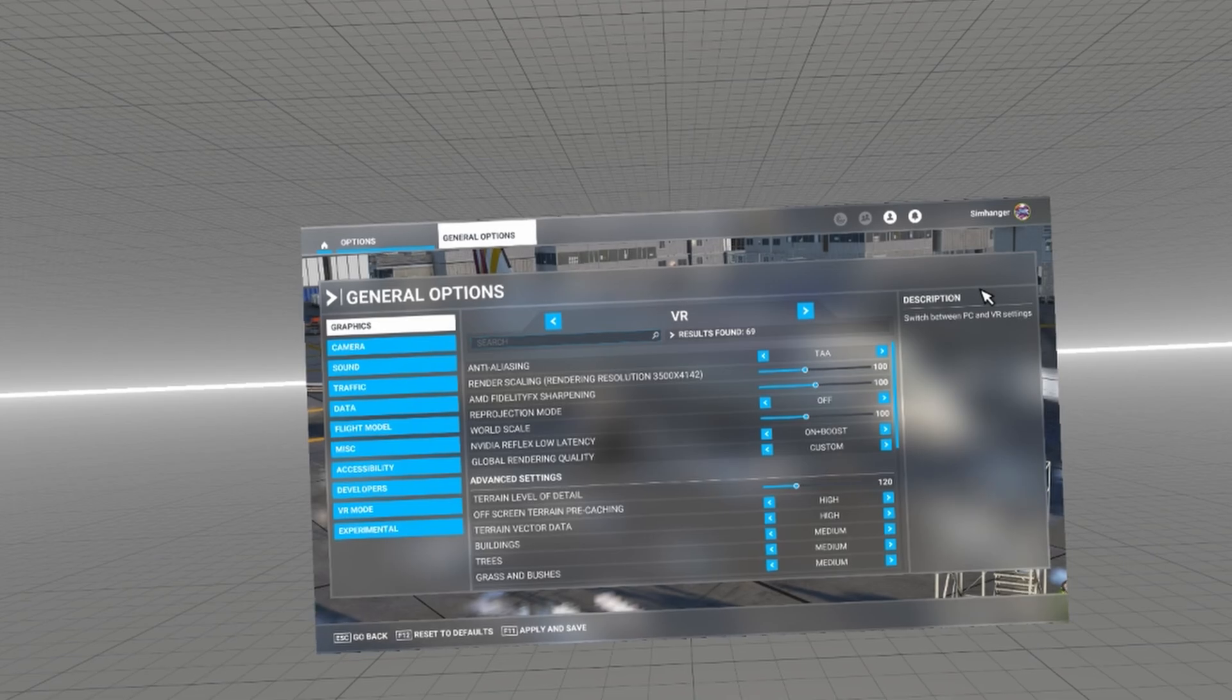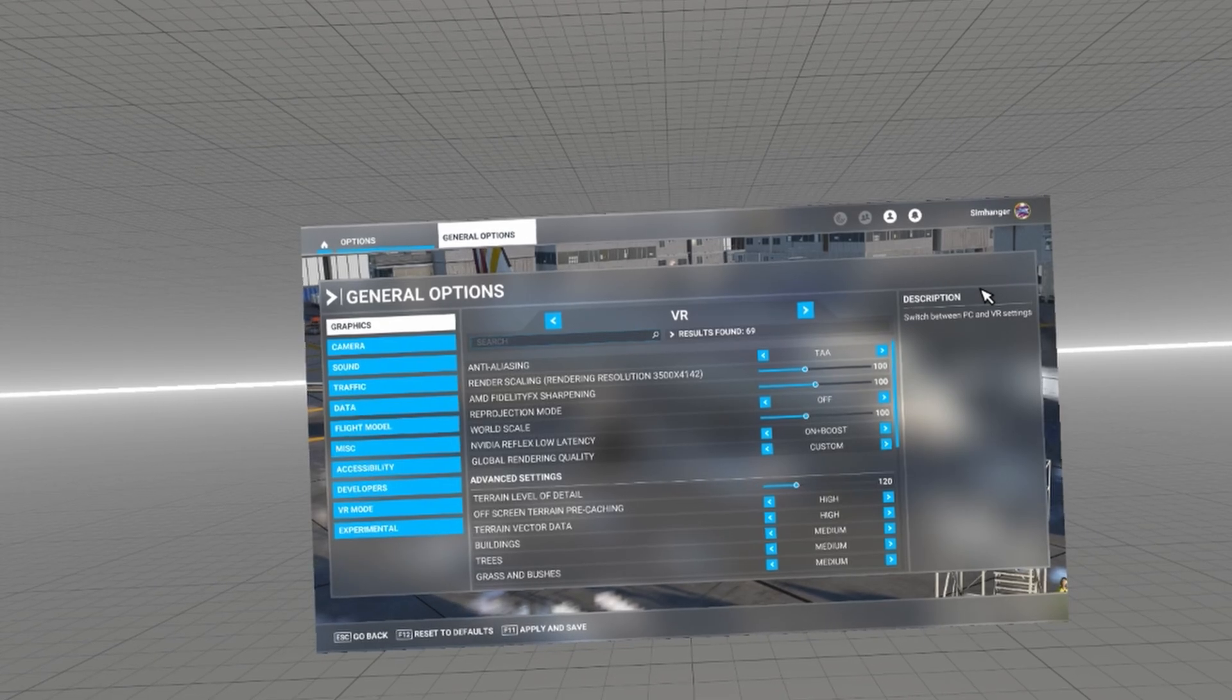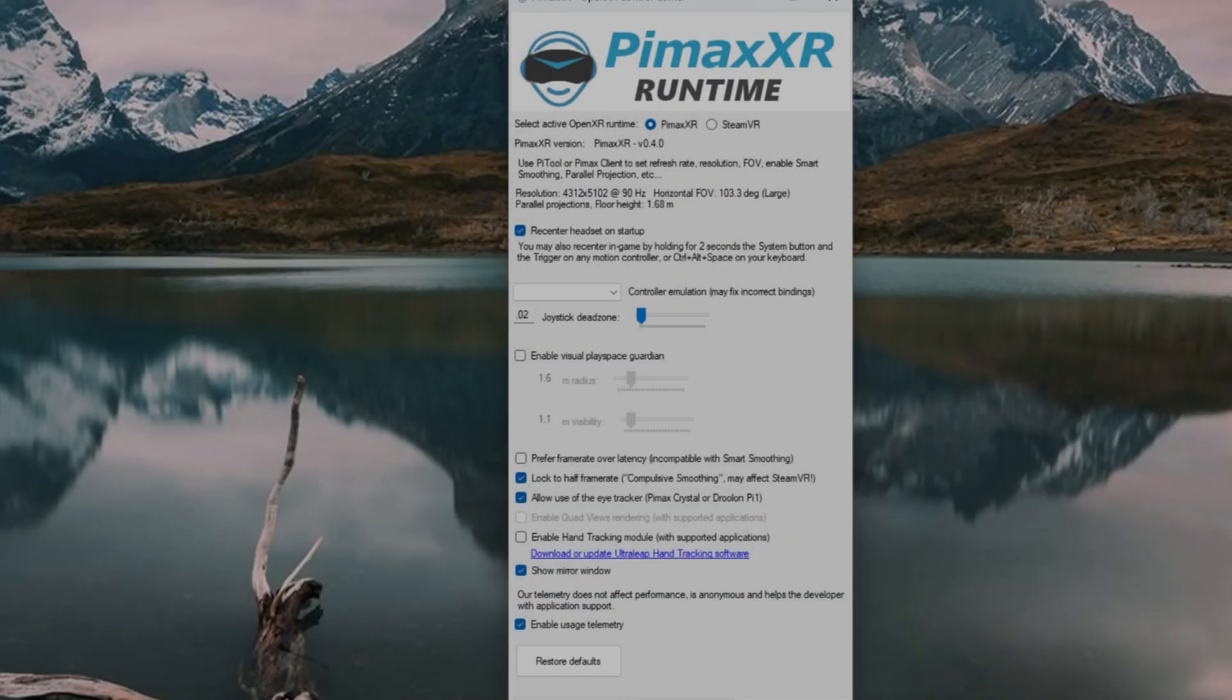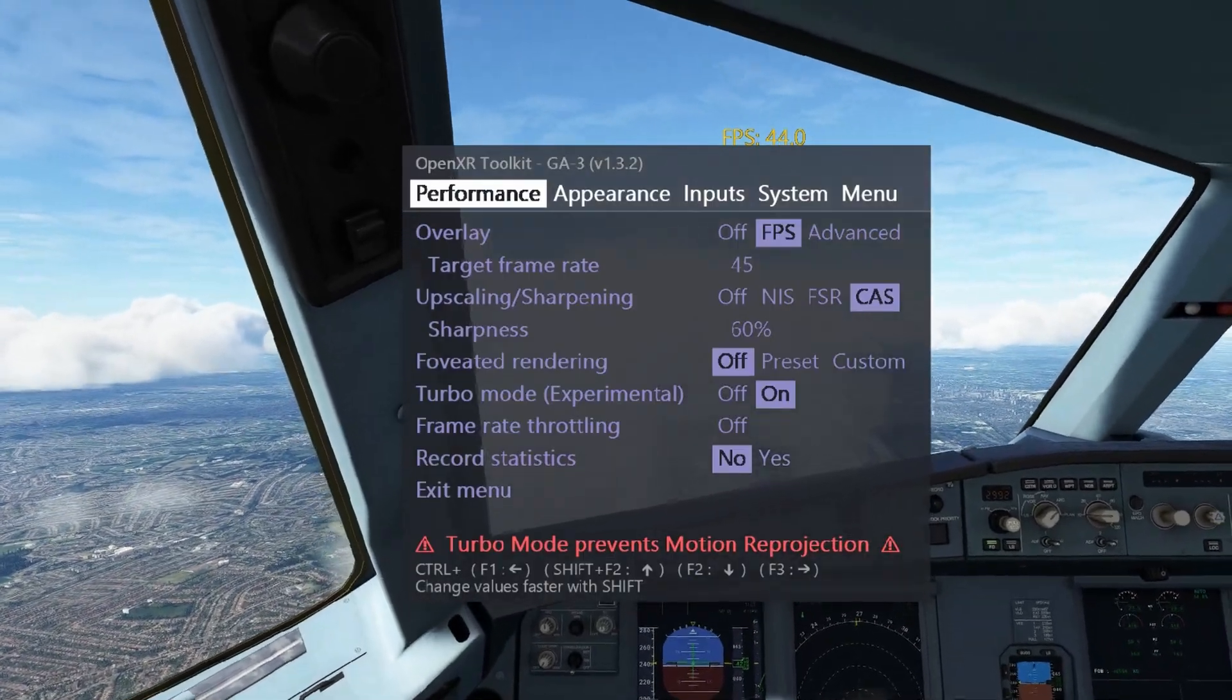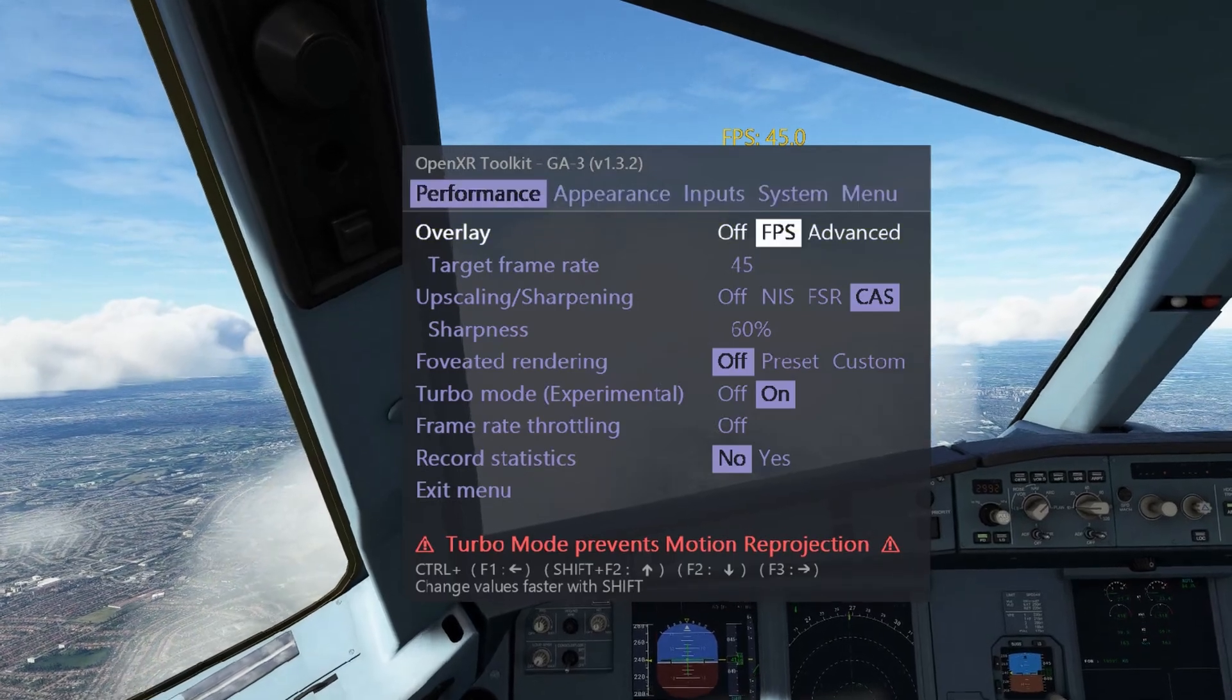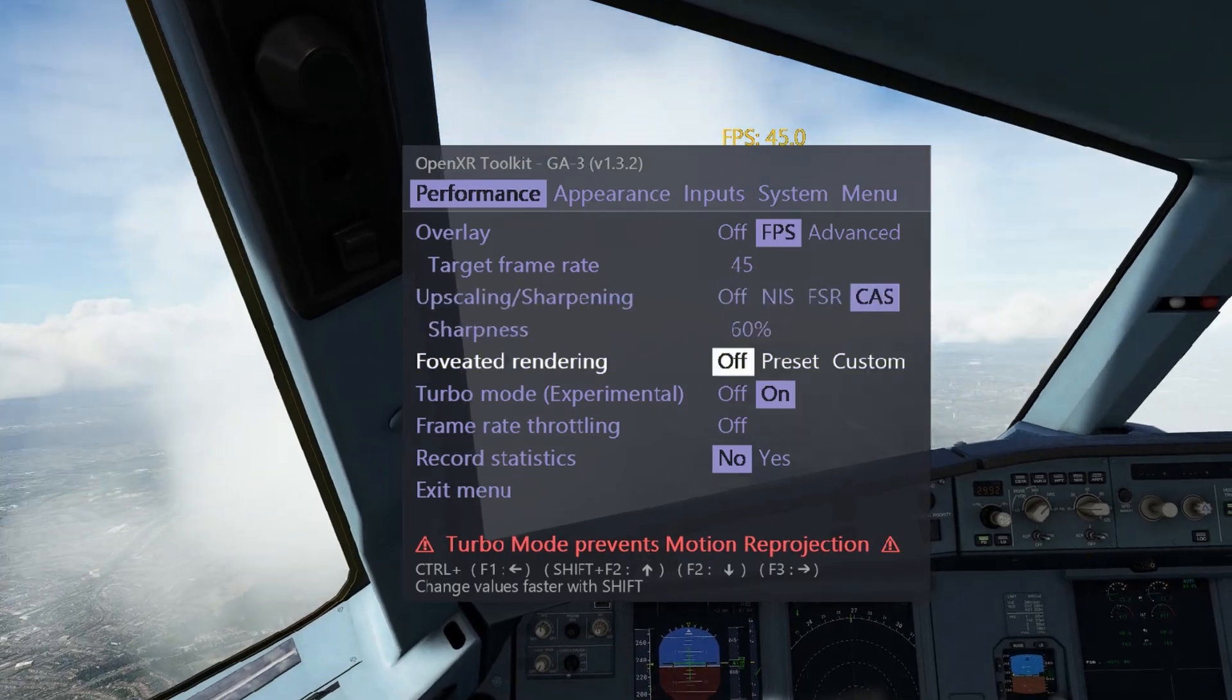If I exit VR and re-enter VR, and look at the settings again, I see my new render resolution, 3500 by 4142, is shown there. I've been able to get a good performance, and locked my frame rate at half the refresh rate, and enabled eye tracking if I needed it. I've enabled the FPS in the headset, so I can gauge my performance, and improvements as I adjust various elements.